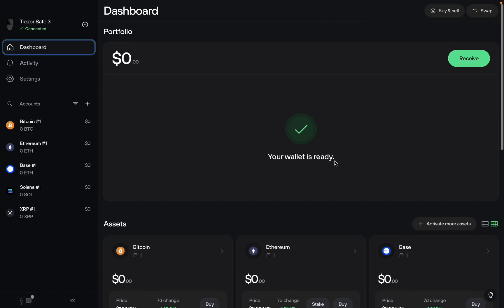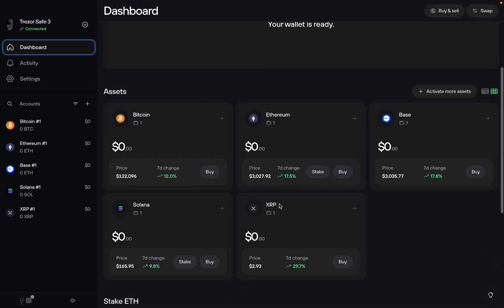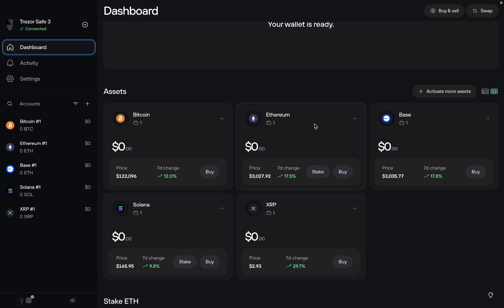Once you're on Trezor Suite, you want to scroll down and here are the different blockchains where you can send your USDT to. So USDT is on Solana, it's on Ethereum. Let's assume you want to do Ethereum USDT, so all we have to do is click on the correct blockchain.